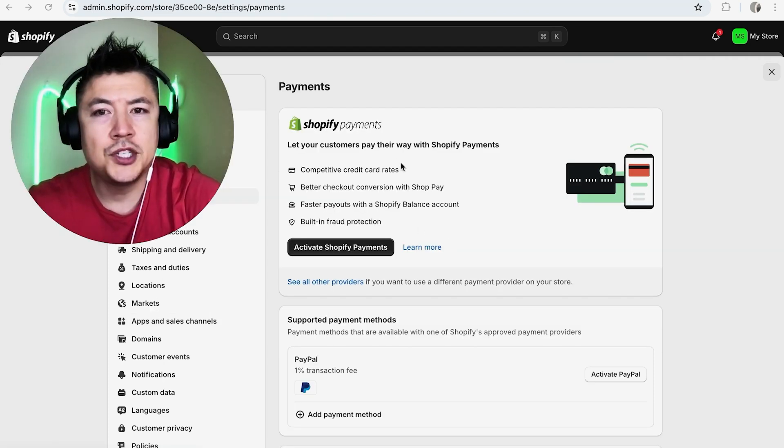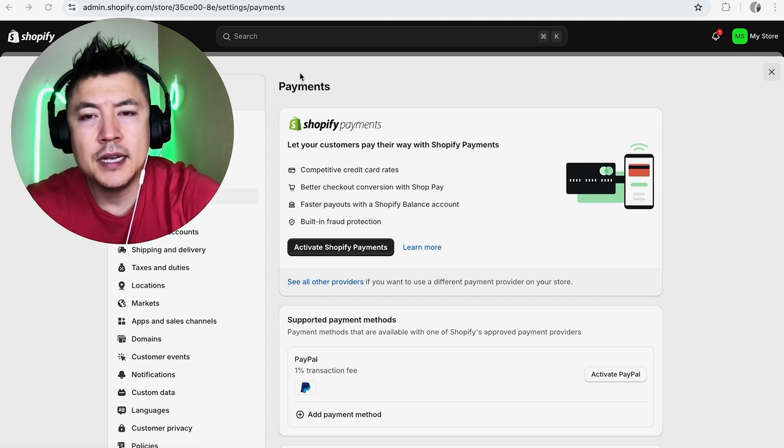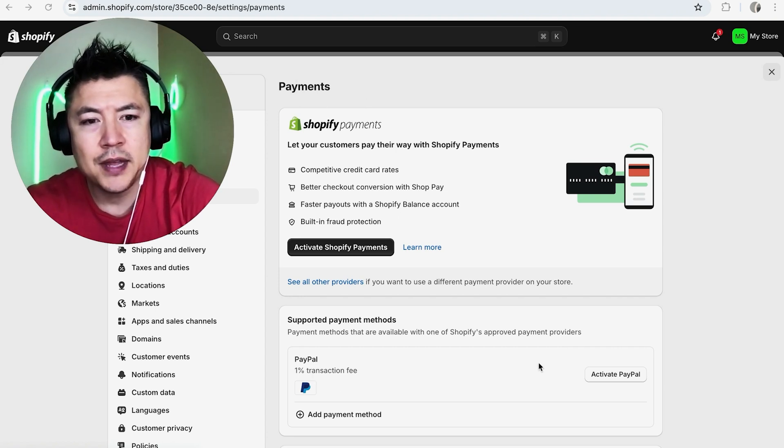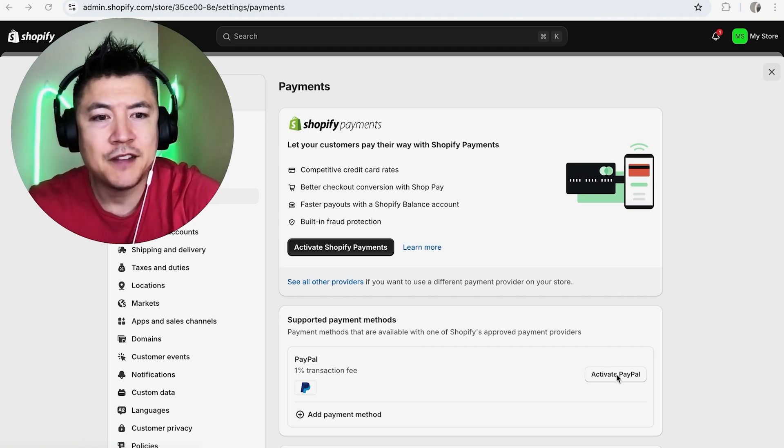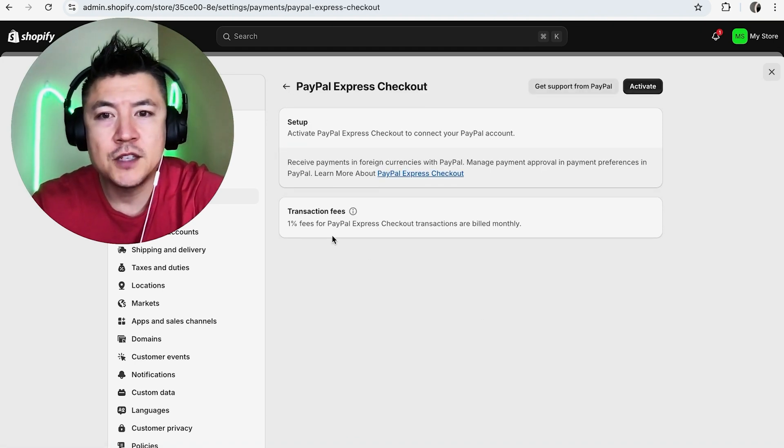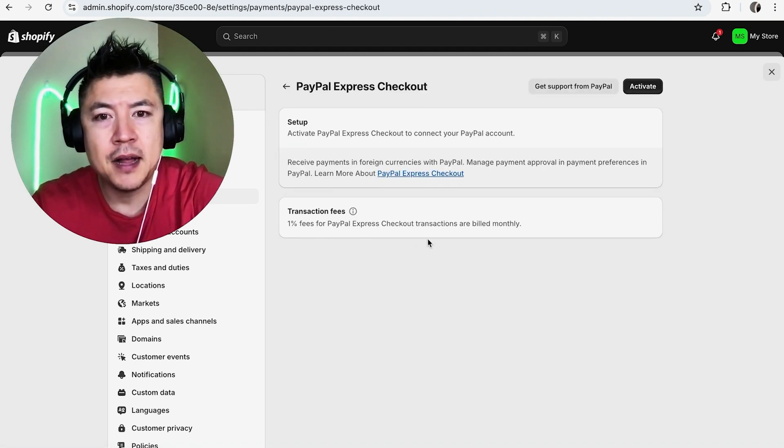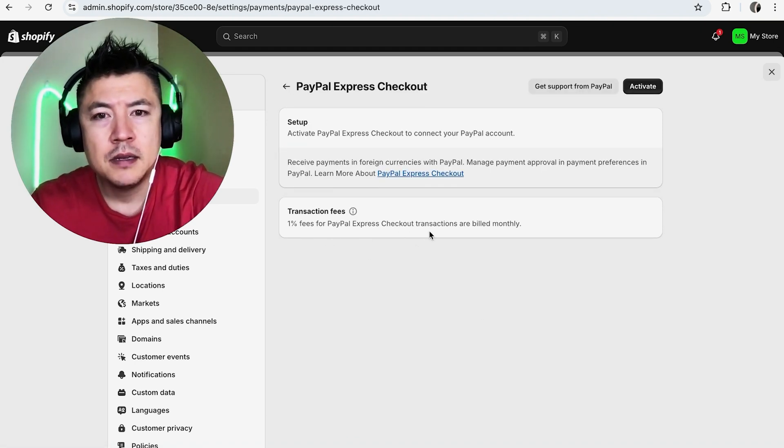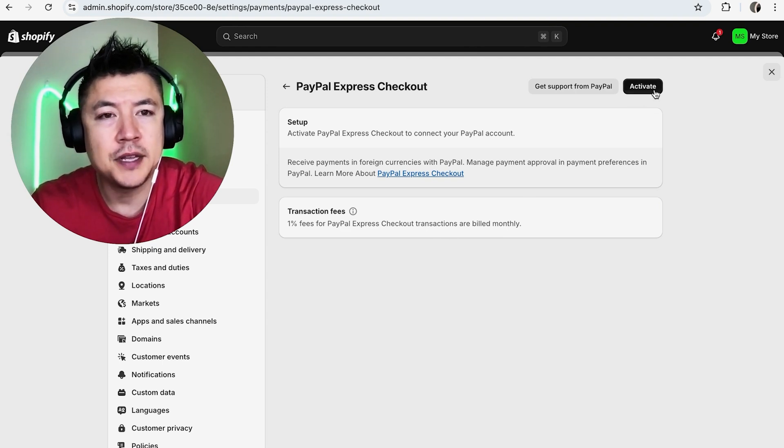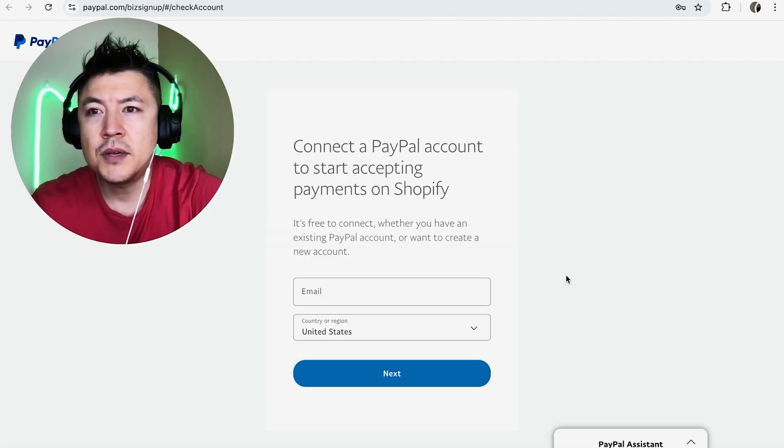Once you do that, here is the payment section. You just want to scroll down until you see the PayPal logo. Once you do that, click on this button here to the right, Activate PayPal. Here they let you know the fees for using PayPal Express Checkout. To connect your PayPal account, you want to click on Activate here on the top right.